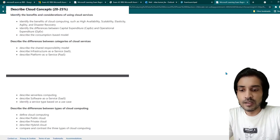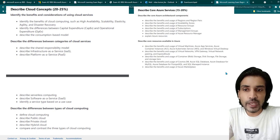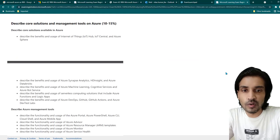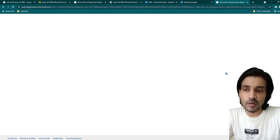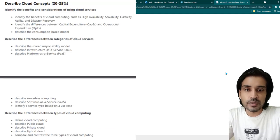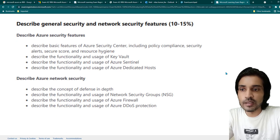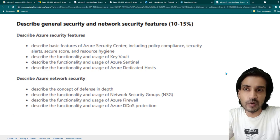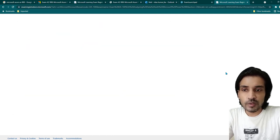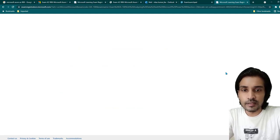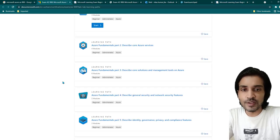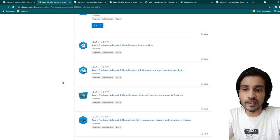This exam is actually quite easy, especially if you are already aware of basic cloud concepts — things like cost-saving potential on the cloud, CapEx versus OpEx, and basic identity and access management. It will be very easy for you to prepare and clear this exam. You don't really need any hands-on experience to clear this certification, as it is a fundamentals-level exam.